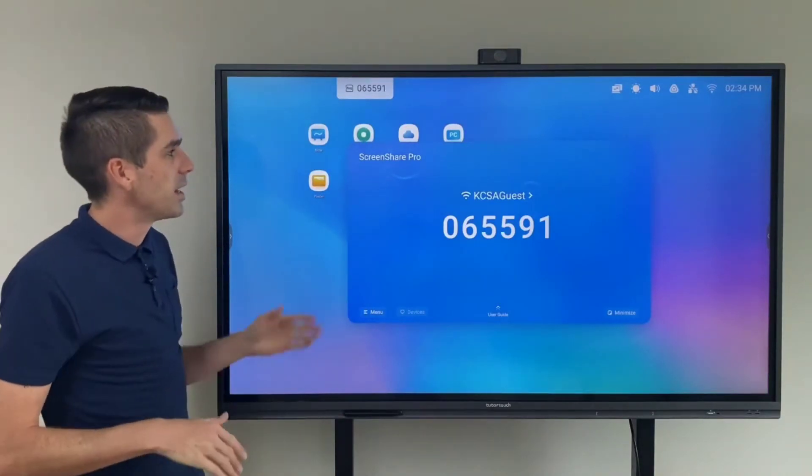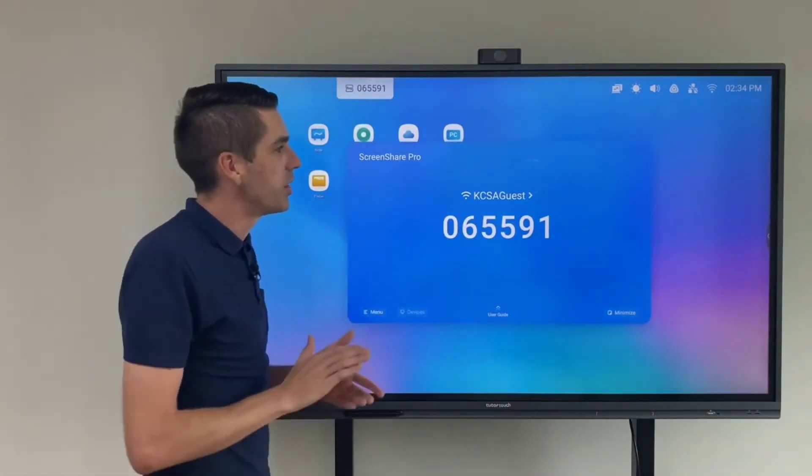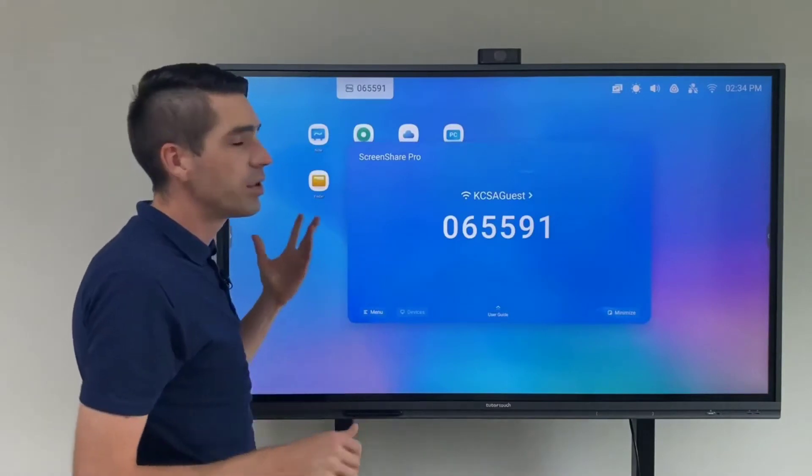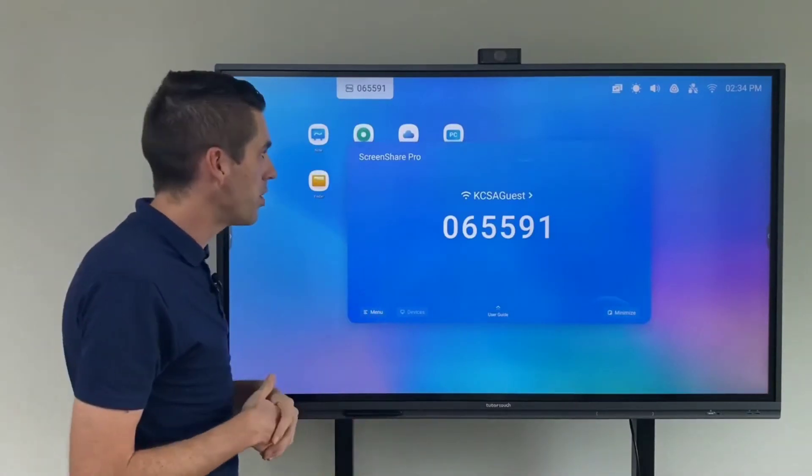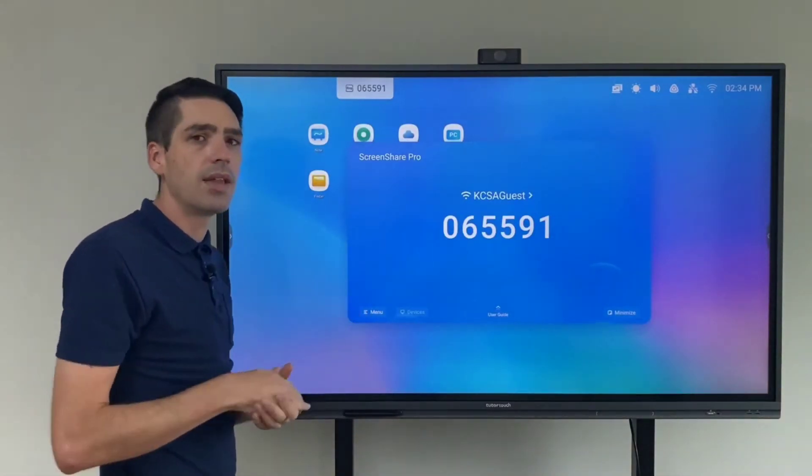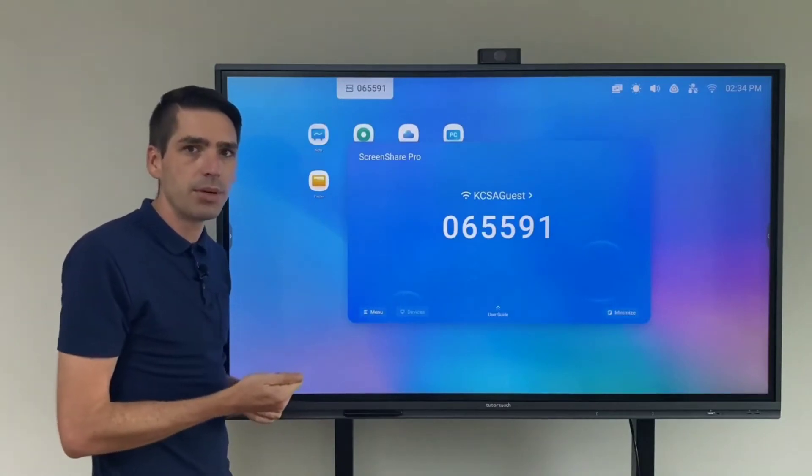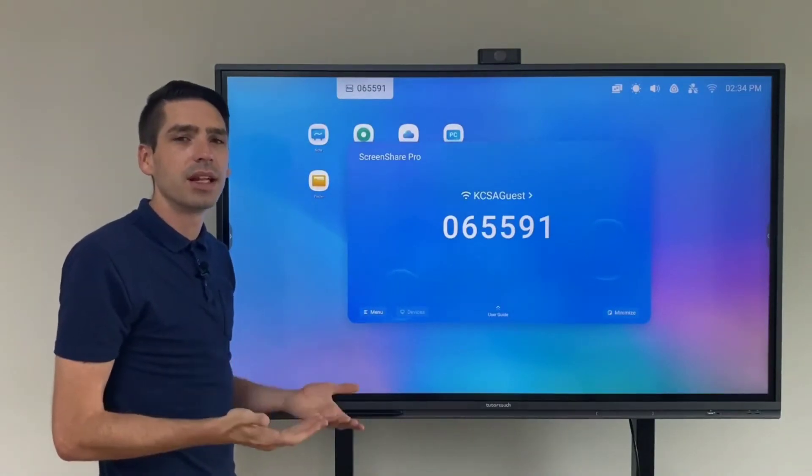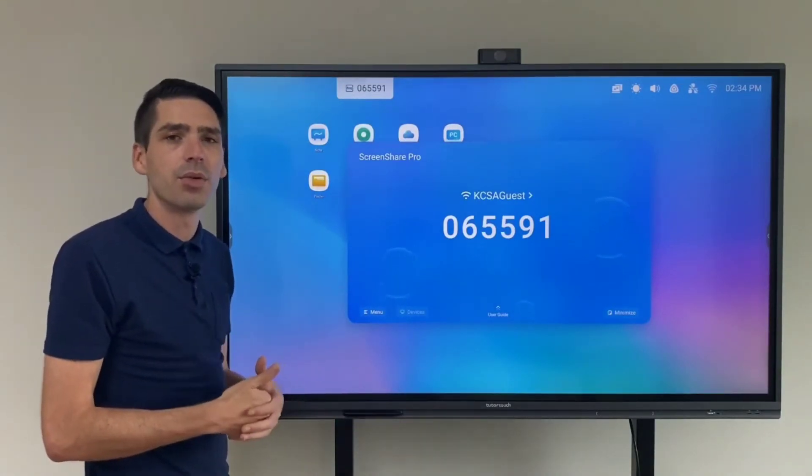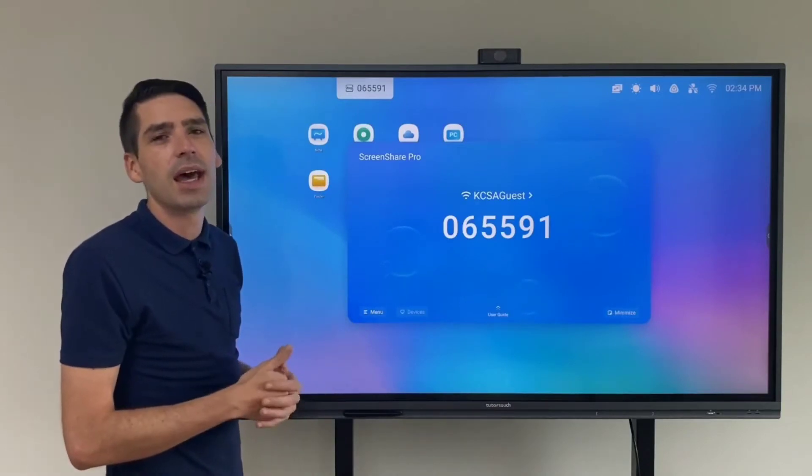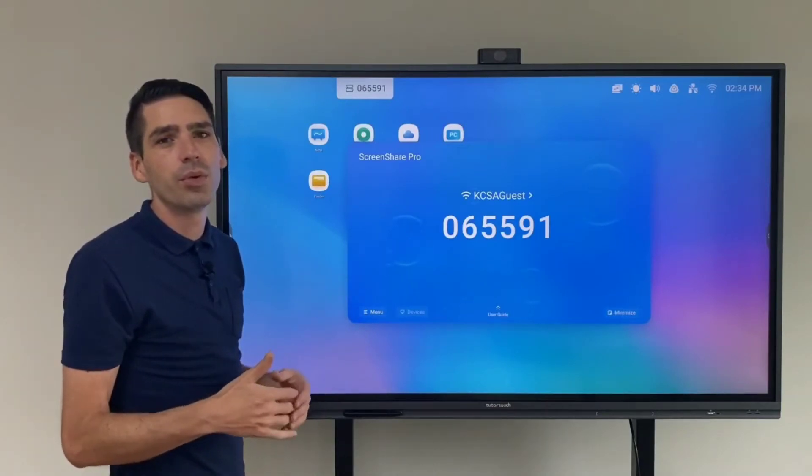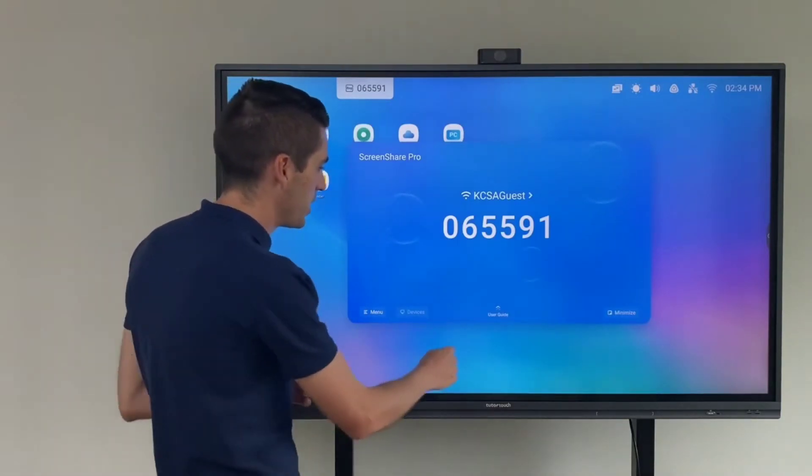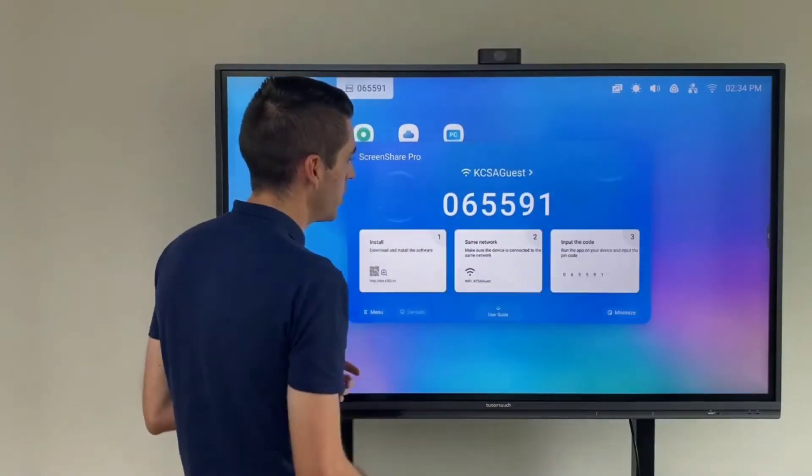Now as you can see in the background I did open the user interface for the Screenshare Pro and it's quite basic. To get the application on your laptop you will receive the installation file from either myself or one of our TutorTouch experts, and then for your mobile device it's as simple as pressing on the user guide at the bottom here.